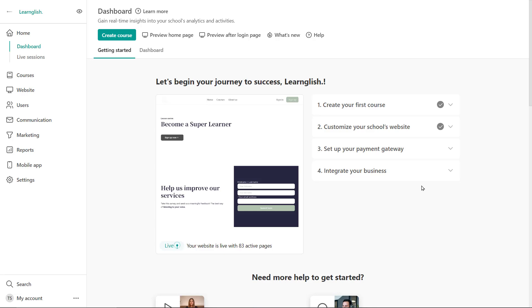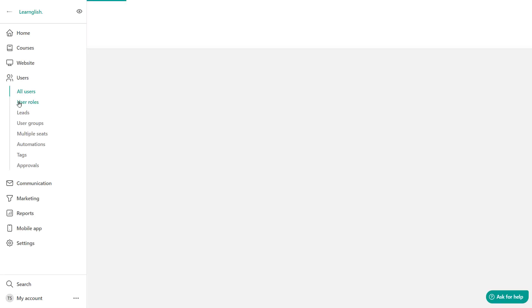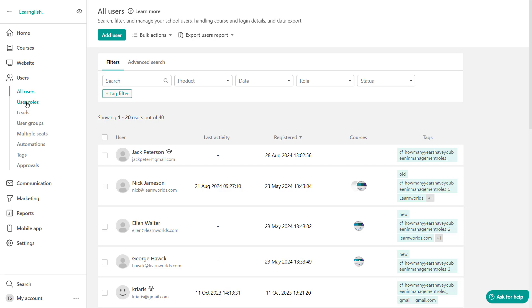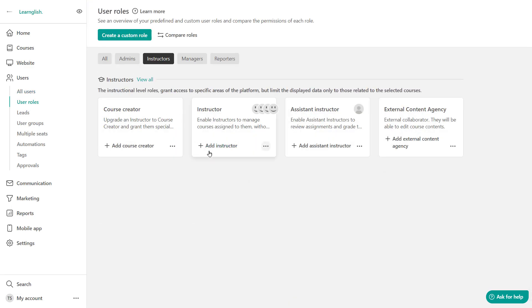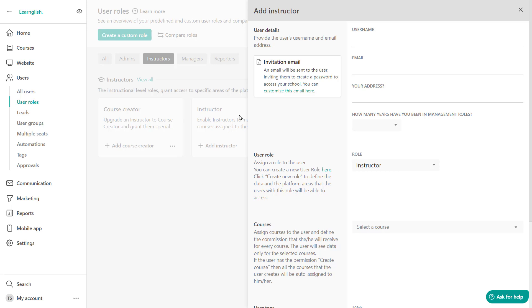So how can we add an instructor account? Head over to users and move to user roles. Click on instructors and add an instructor. This will open up and let's fill in the user's details.